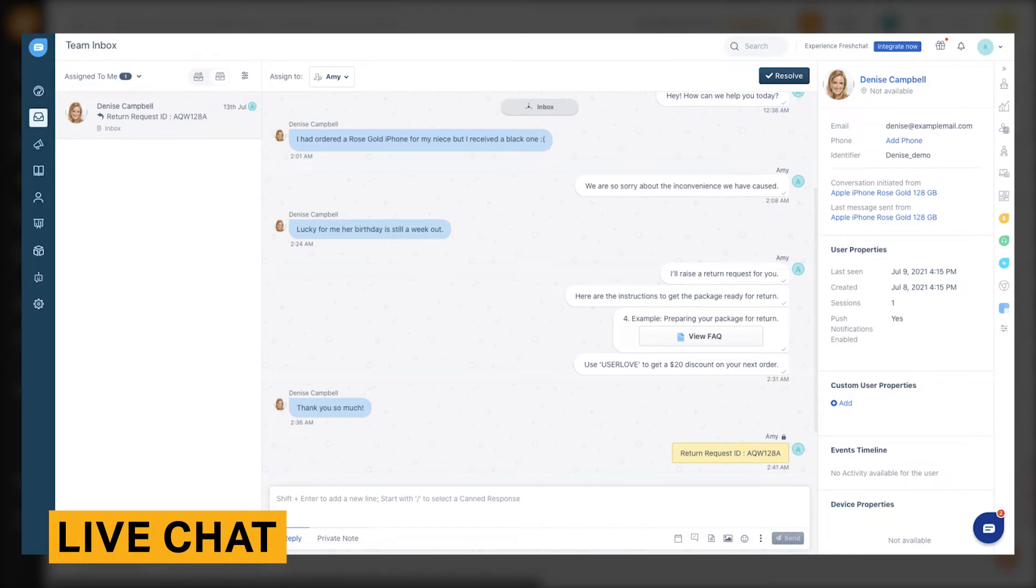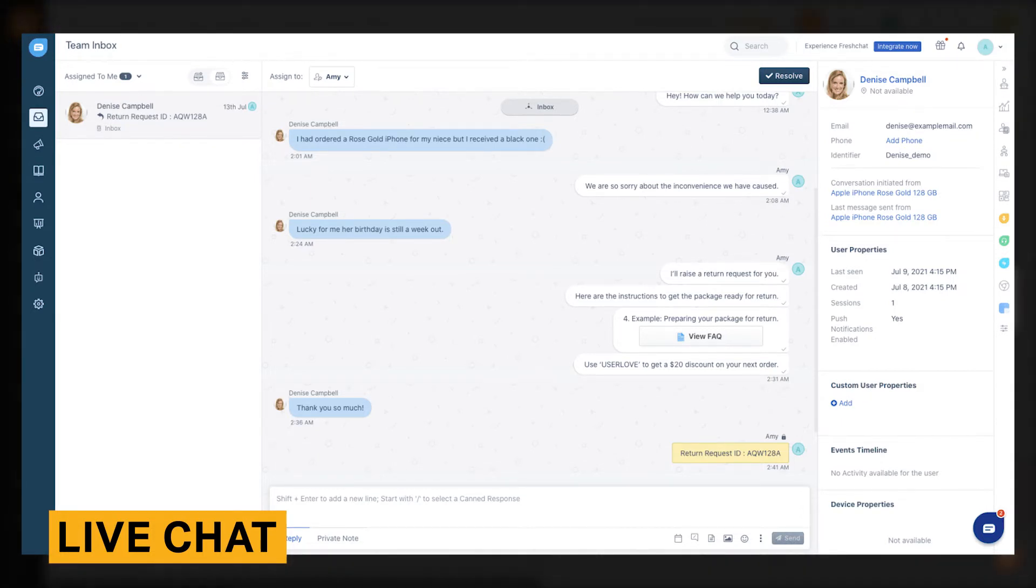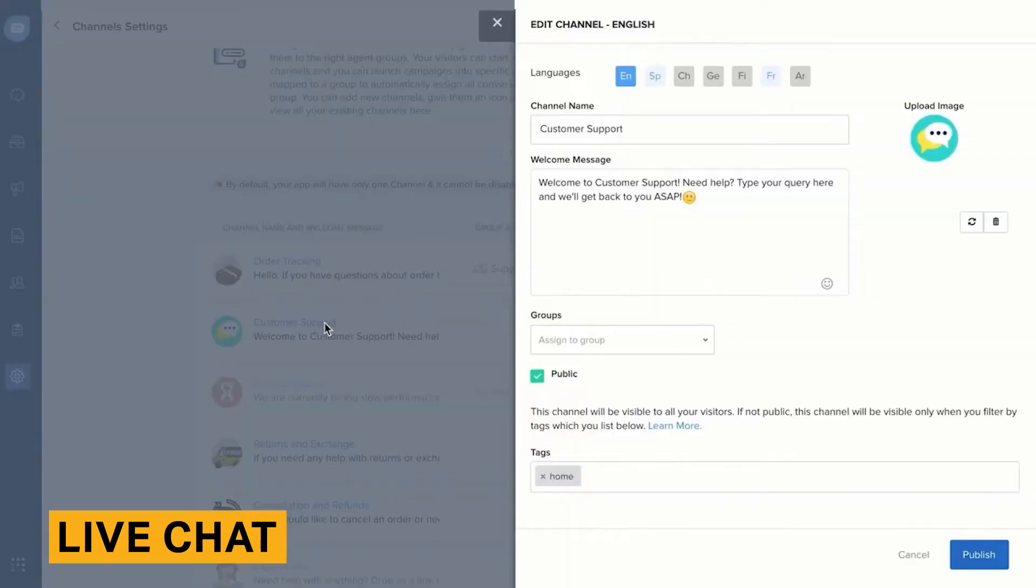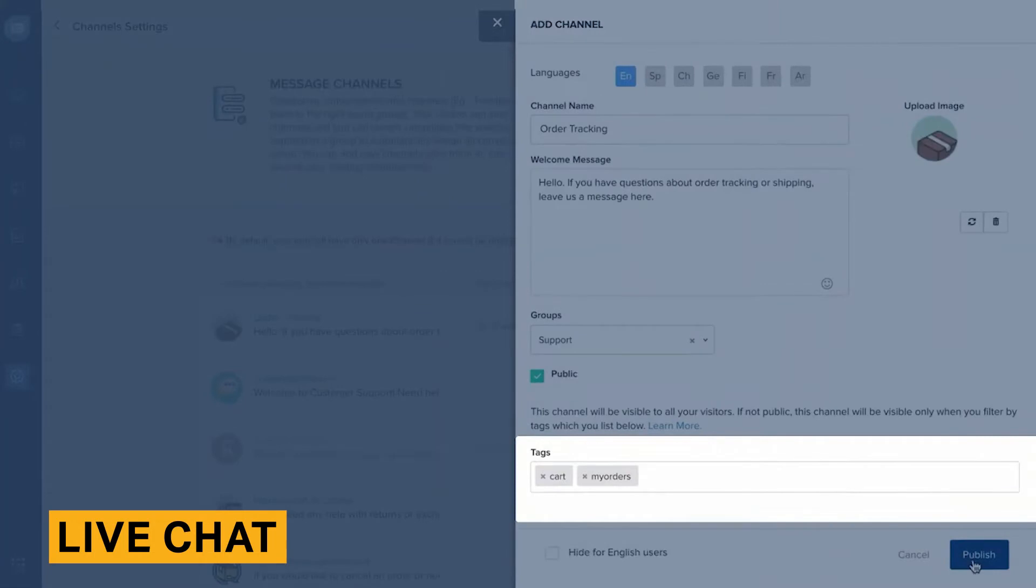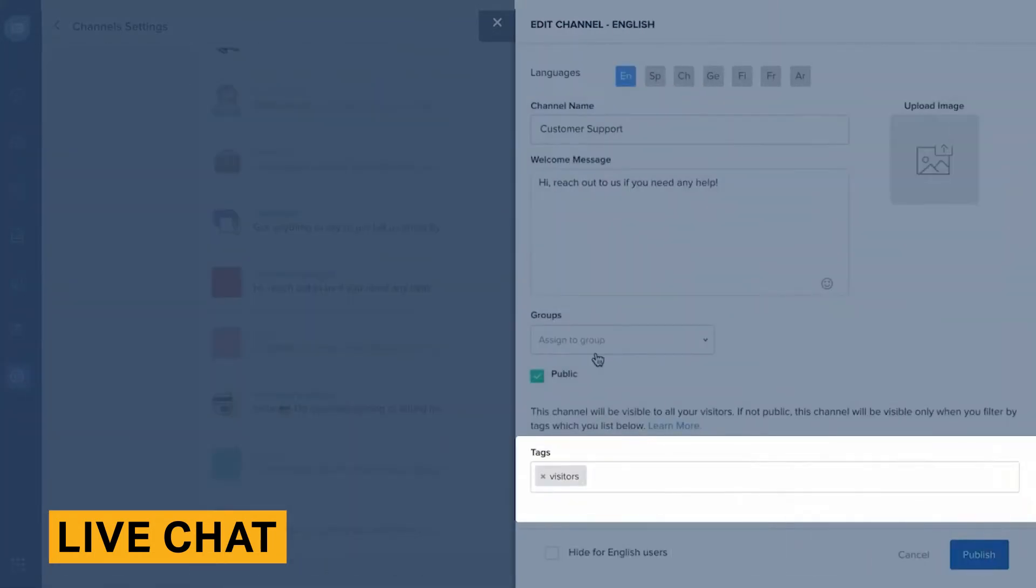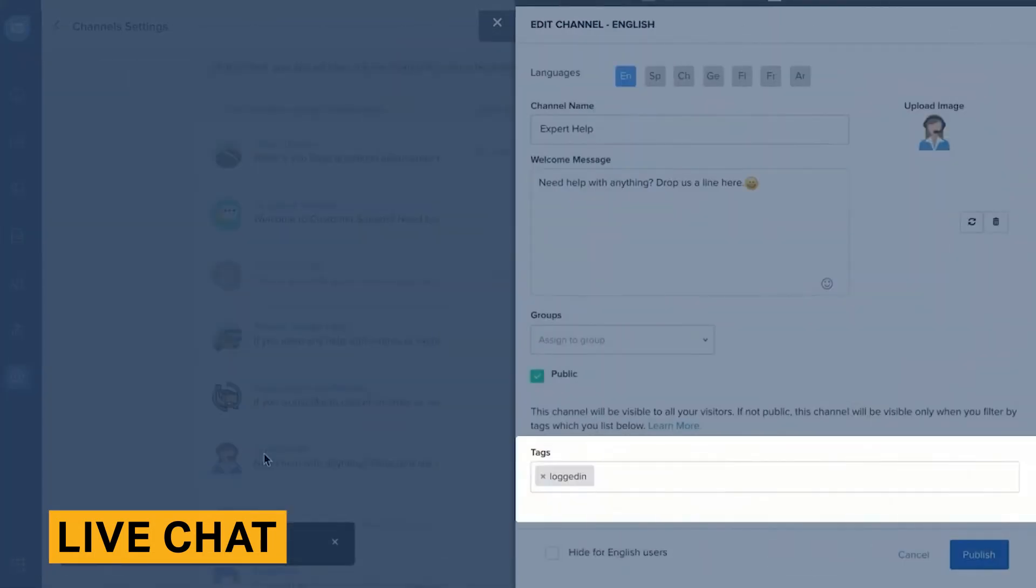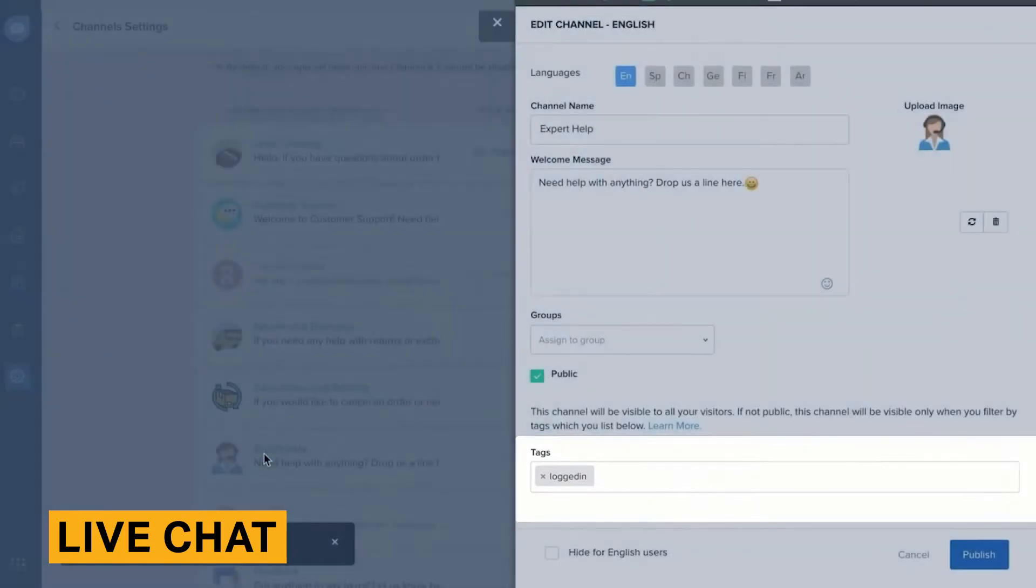While you are chatting, you can view a user's contact information, the device the messages are coming from, and when a user was last contacted. With this tool, you can create triggered chat campaigns based on where users come from and what they do on your website. You can also create targeted chat campaigns toward segments of users based on their product activity, usage, and behavior.